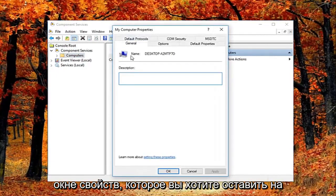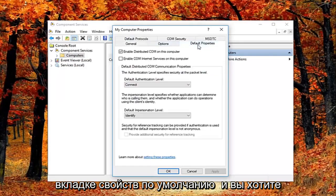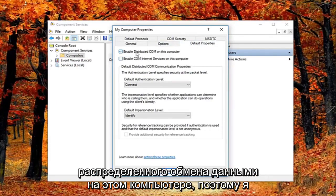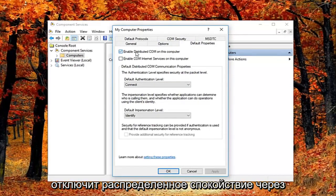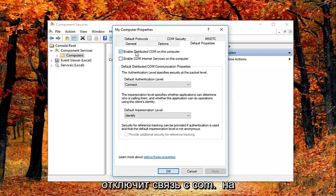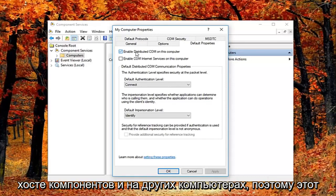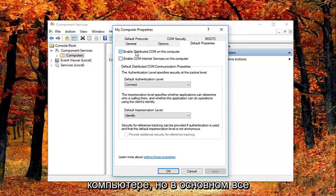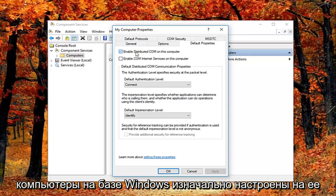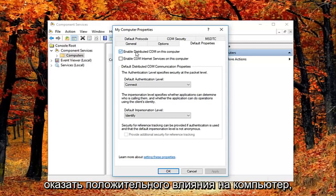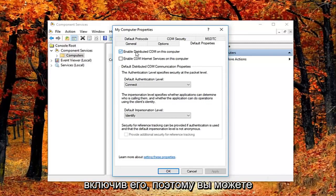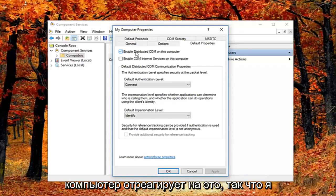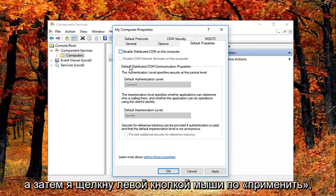So now they're in this properties window. You want to left click on the default properties tab. And you want to uncheck the box where it says enable distributed COM on this computer. So I just want to put this out here that this will disable distributed COM through the component services. So this will disable communication with components hosted on other computers. So this could affect software that's installed on your computer. But basically all Windows based computers are initially configured to enable this. So it really might not have a beneficial effect on your computer by having it enabled. So you're welcome to re-enable it later and just see how your computer reacts to it. So I'm going to just basically uncheck it right here.